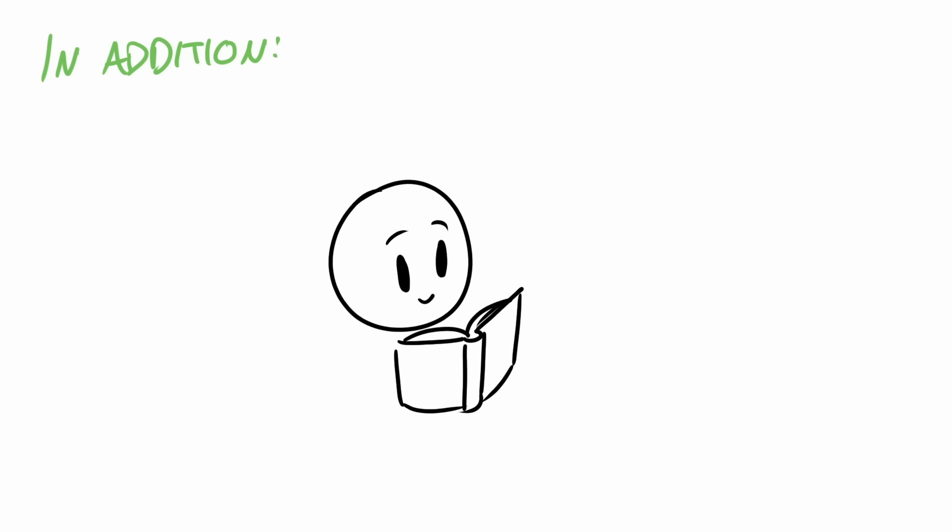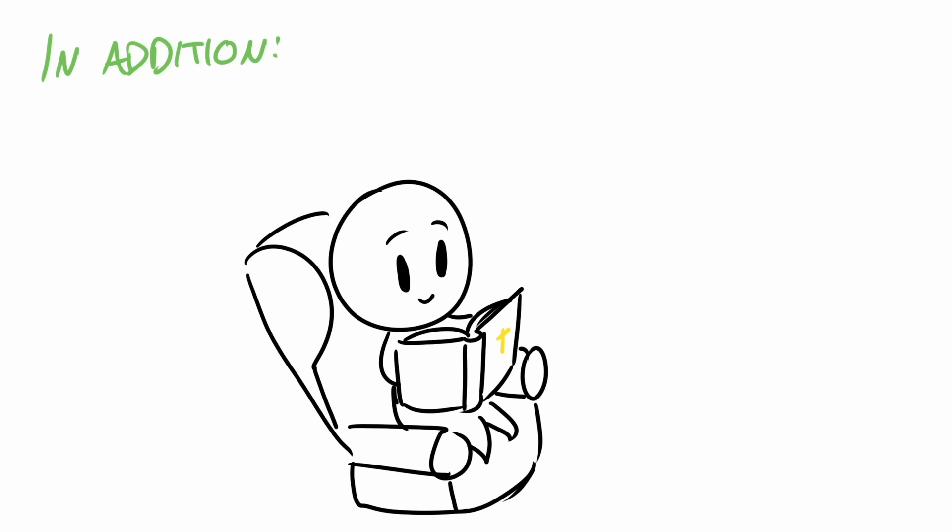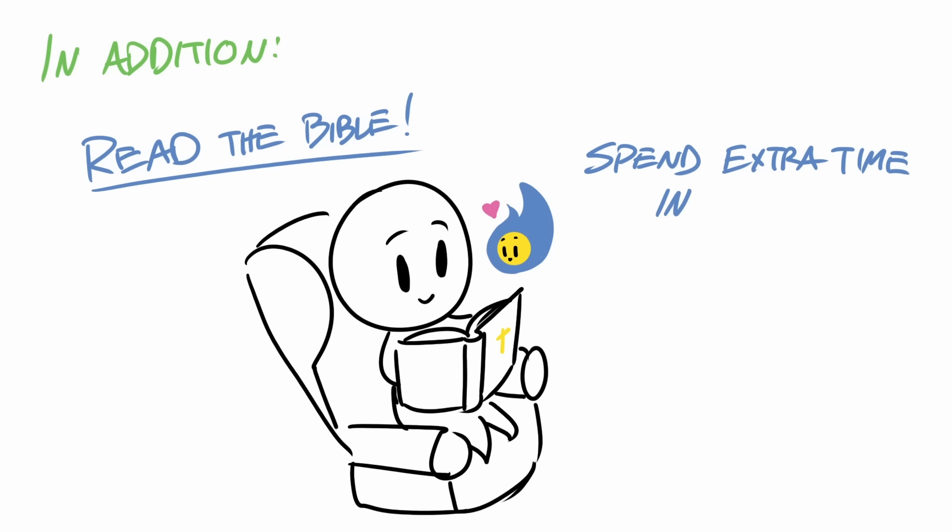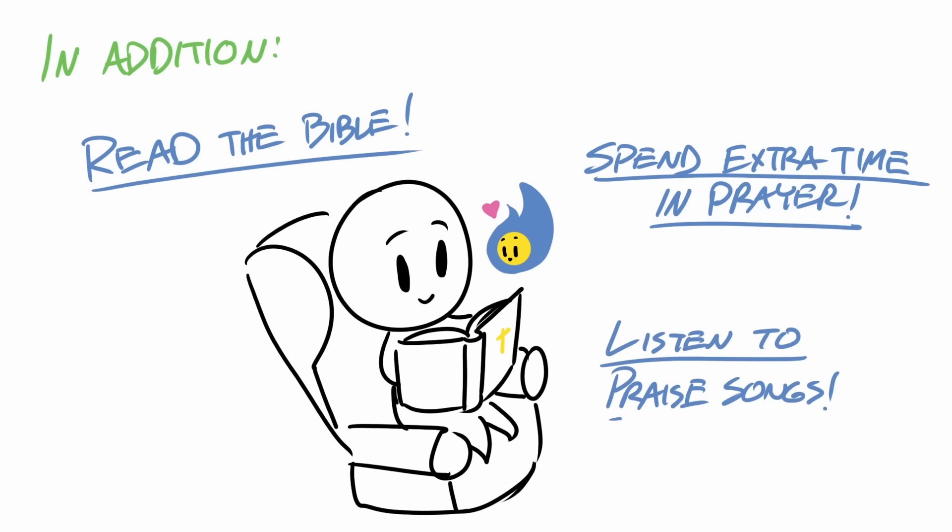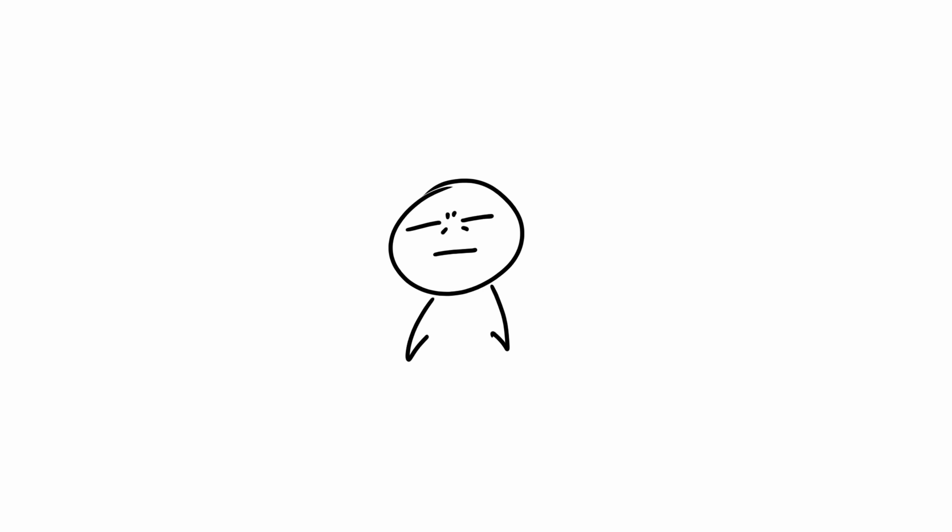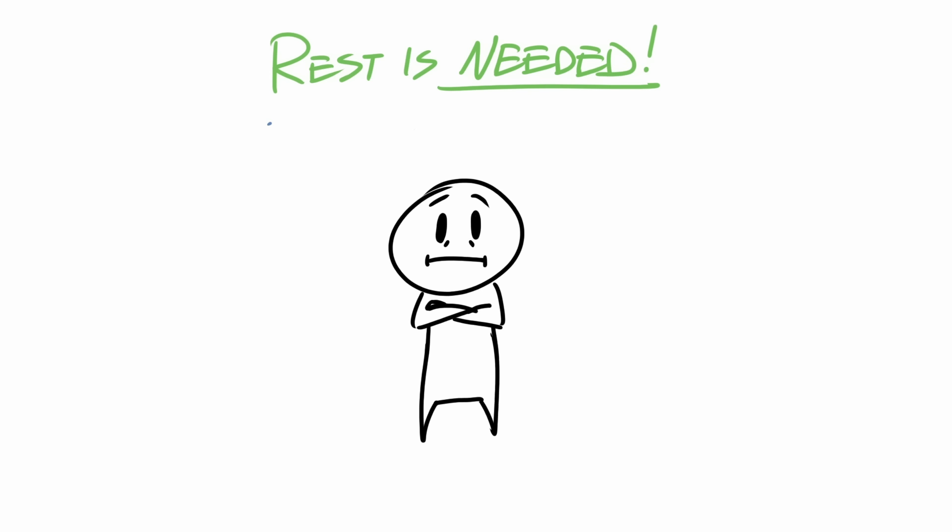And in addition to this, try devoting some time to build your walk with God. Maybe you read the Bible a little bit more, spend a little extra time on your knees before God, or you listen to some praise songs. All that to say, people who are exhausted need to understand that rest is needed.